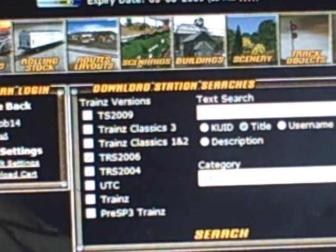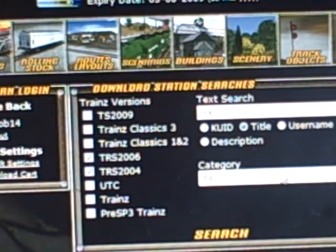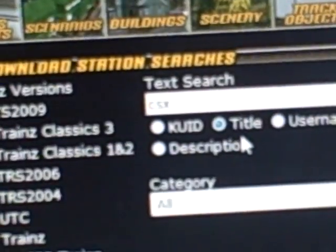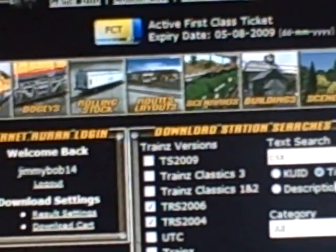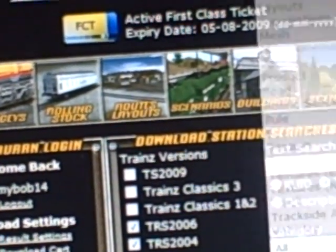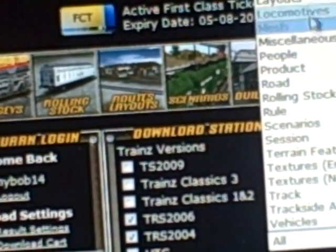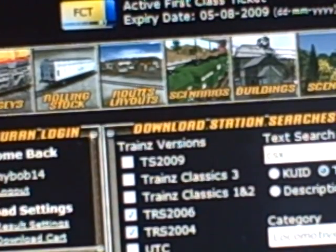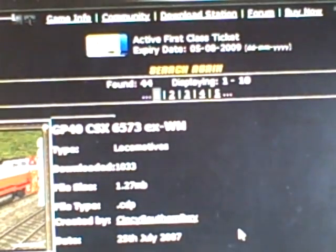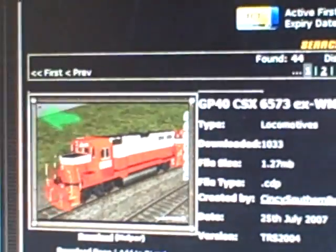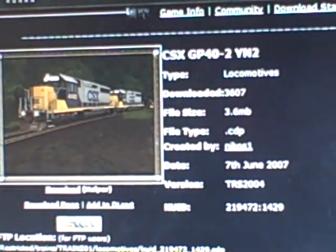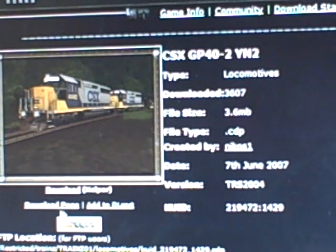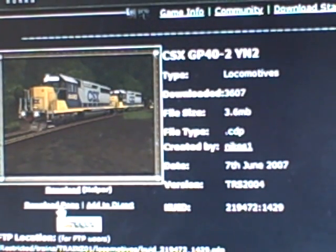First, you search what you want to find. In this case, I'm going to do a CSX and locomotives. Okay, search. Then you have a list of locomotives here. Go to either download page or add to download cart. I'm going to do download page.